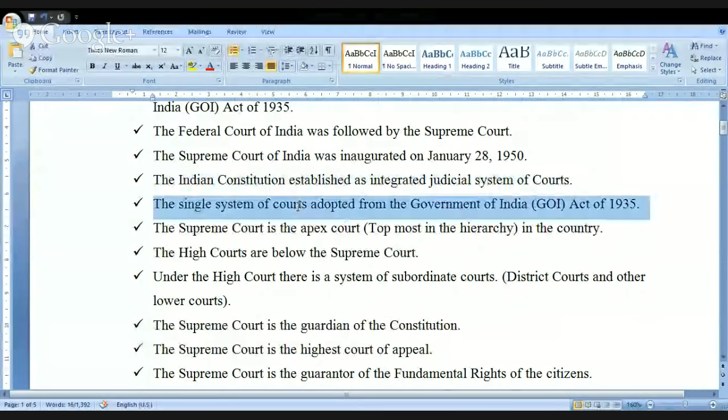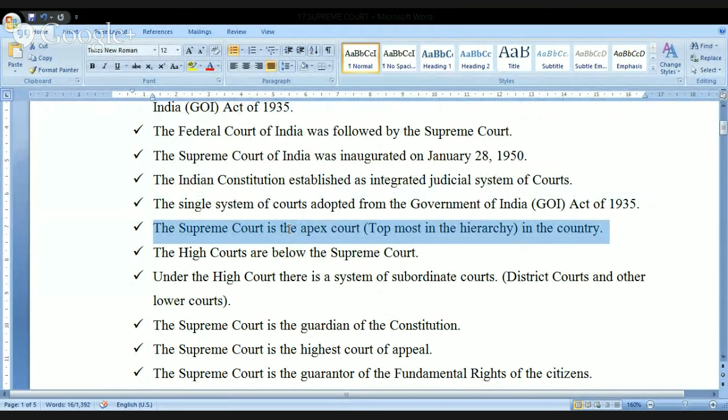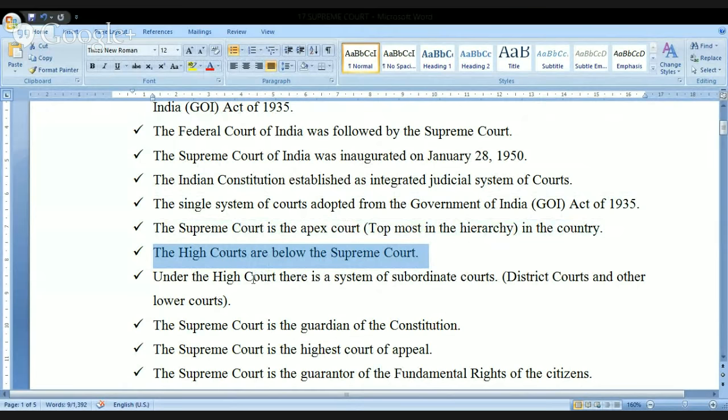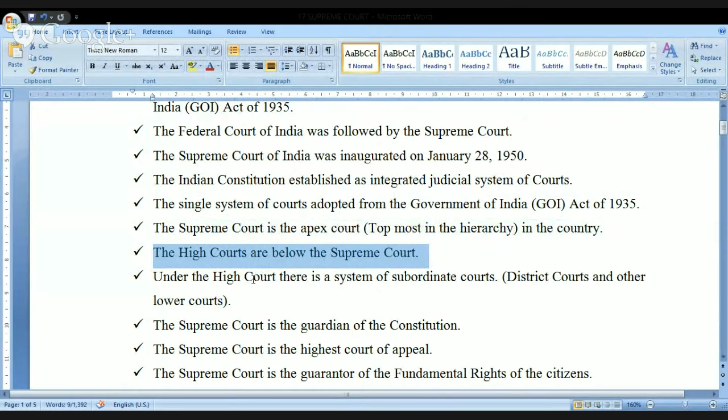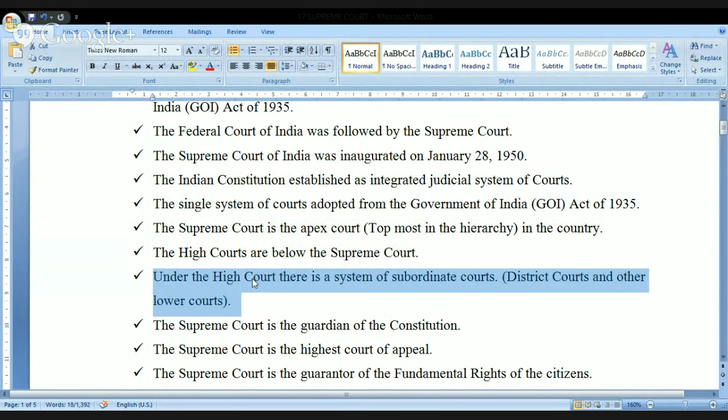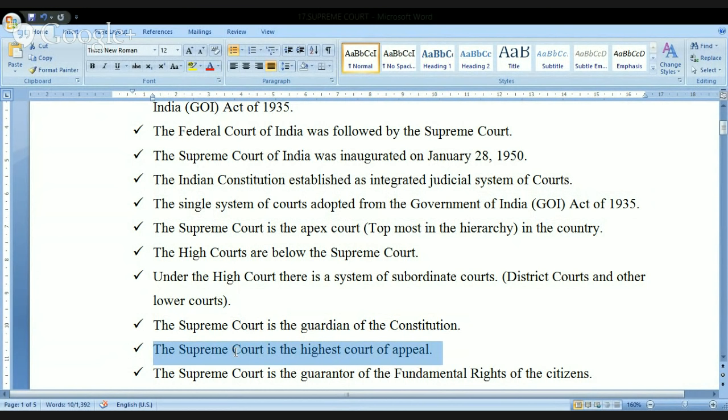The single system of courts was adopted from the Government of India Act of 1935. The Supreme Court is the apex court — the topmost court in the country. Under the Supreme Court, the High Courts are below it, and under the High Courts there is a system of subordinate courts, district courts, and other lower courts. The Supreme Court is the guardian of the Constitution and the highest court of appeal — above the Supreme Court, there is no other court.